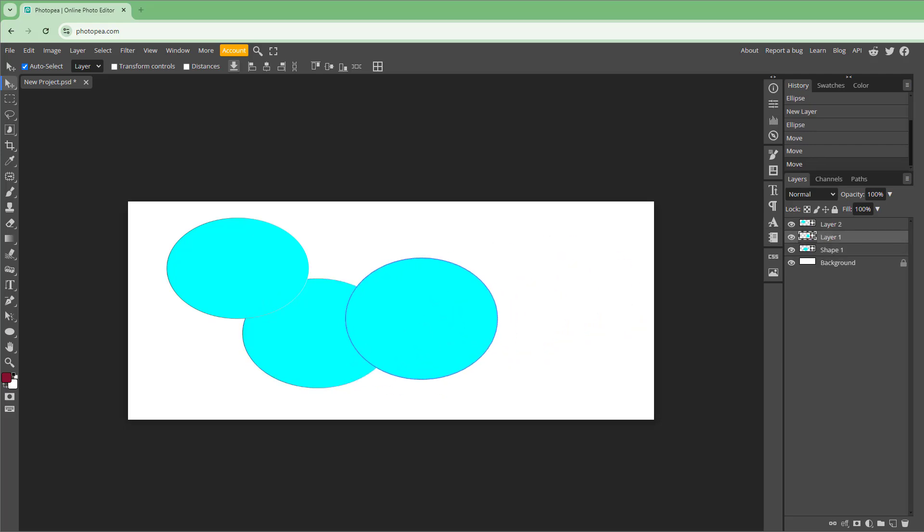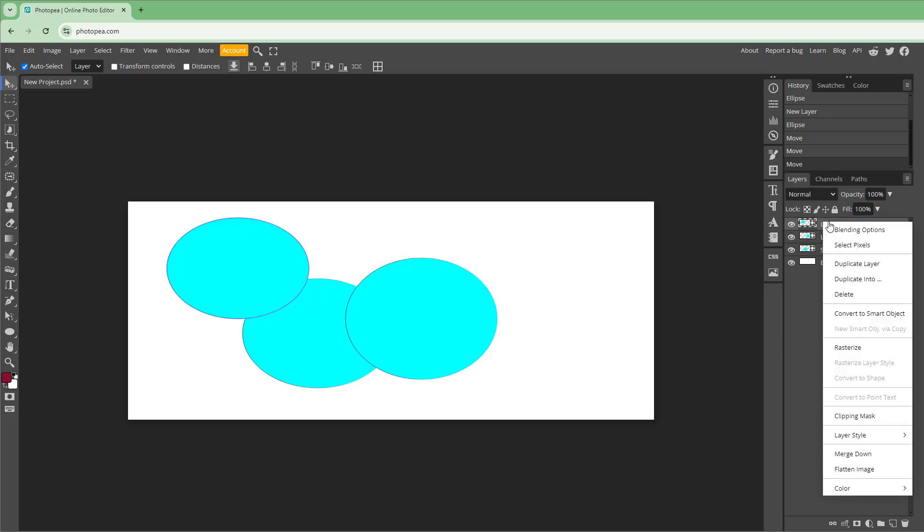Now what you can do is merge these layers down. In order to do that you need to right-click and you can see that merge down is an option.